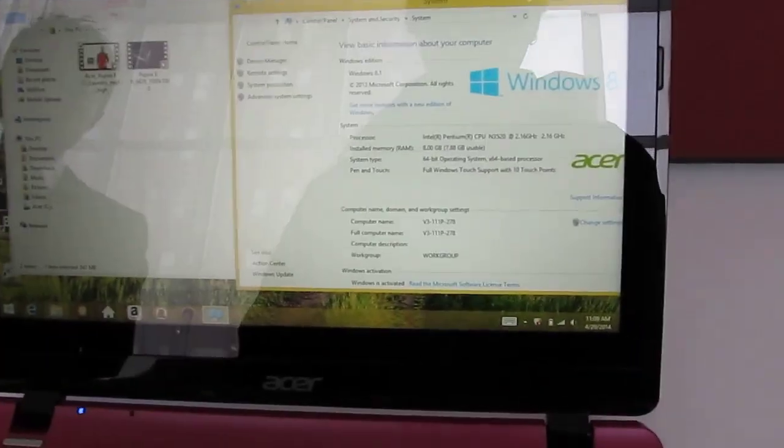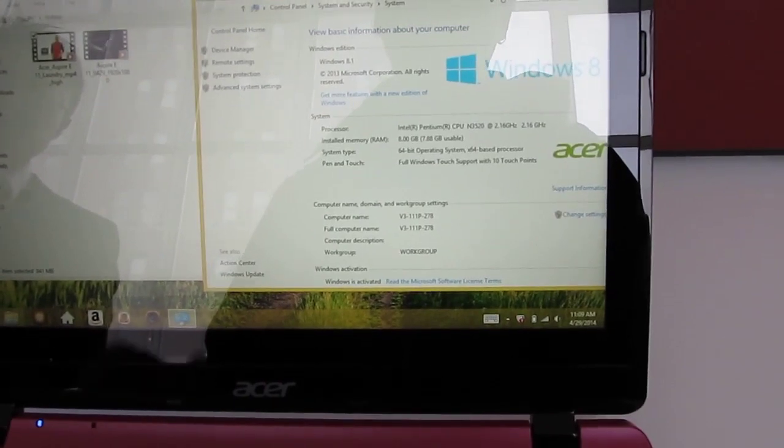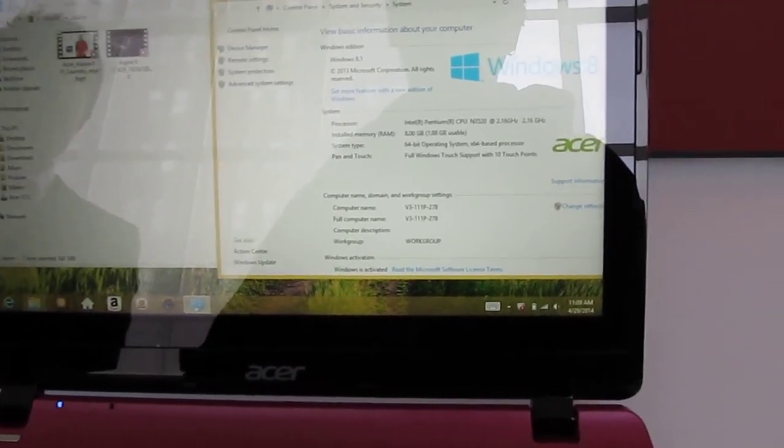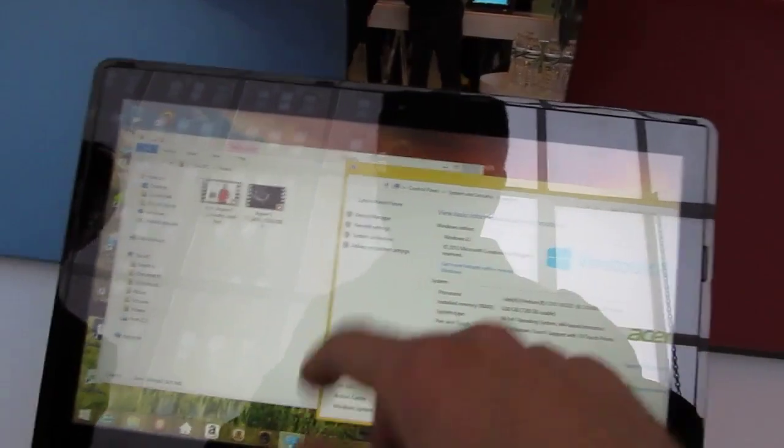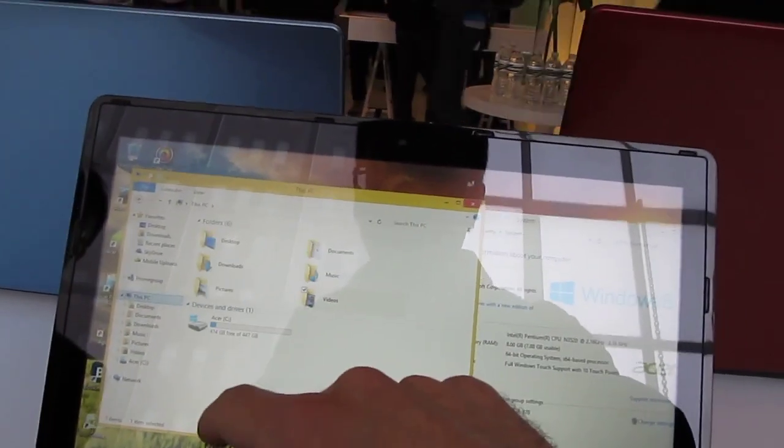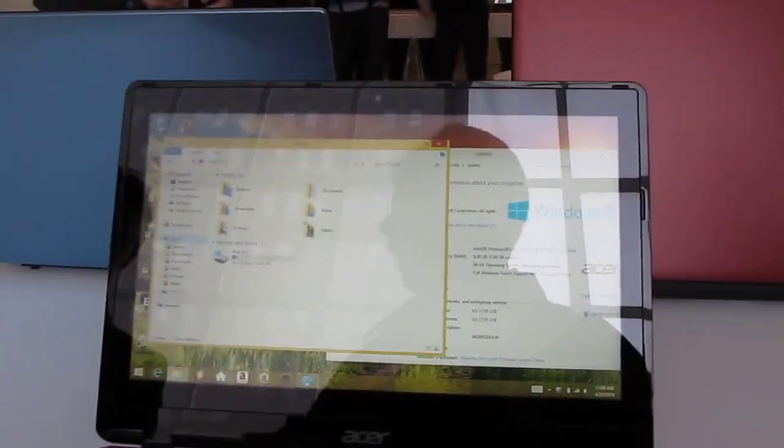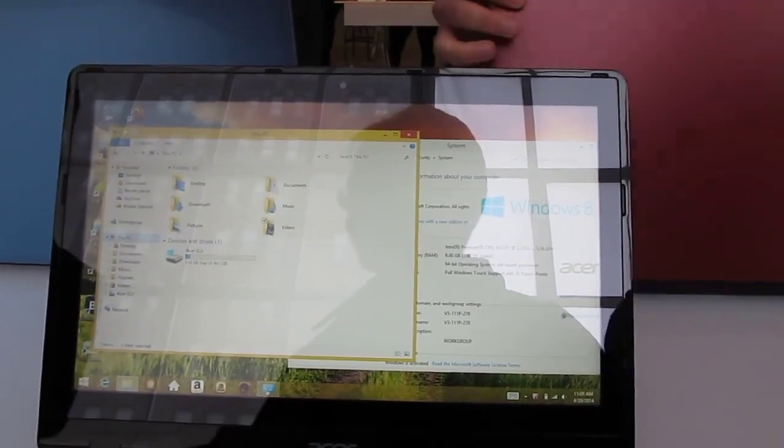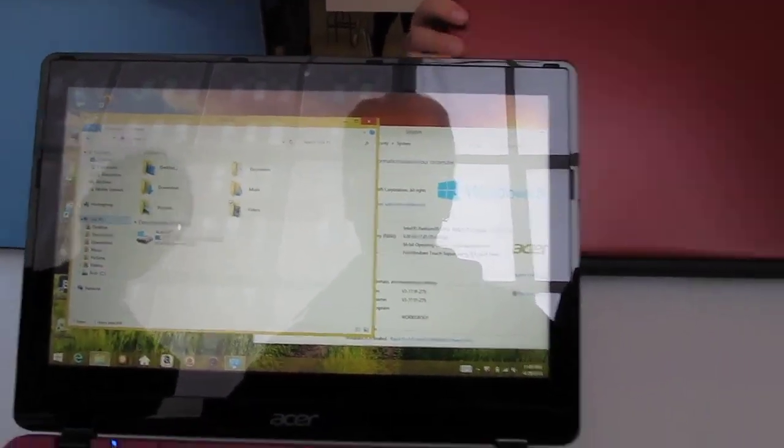This demo unit has 8 gigabytes of RAM. It'll be available with up to 8 gigs. It has, looks like a 500 gigabyte hard drive. I assume there might be some different hard drive options as well.